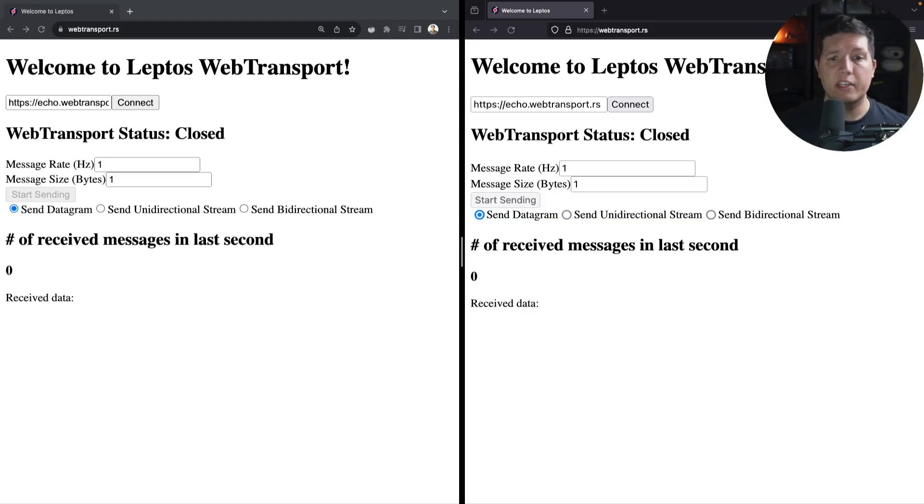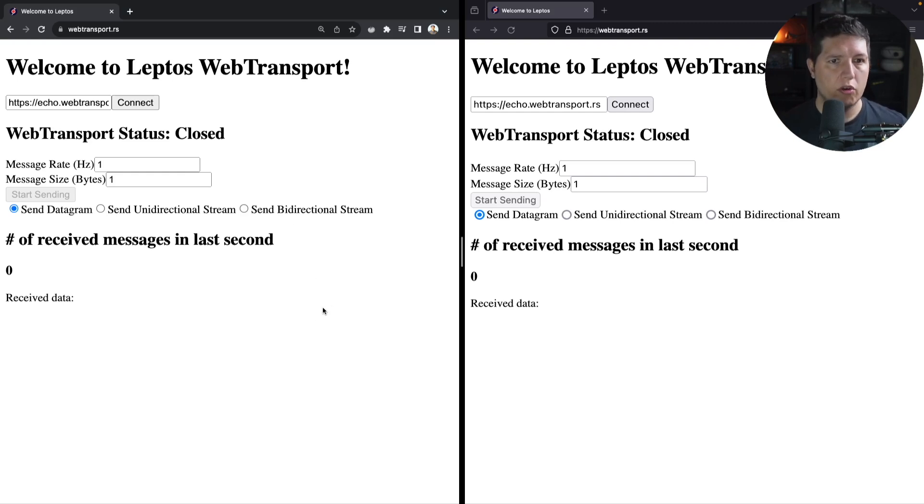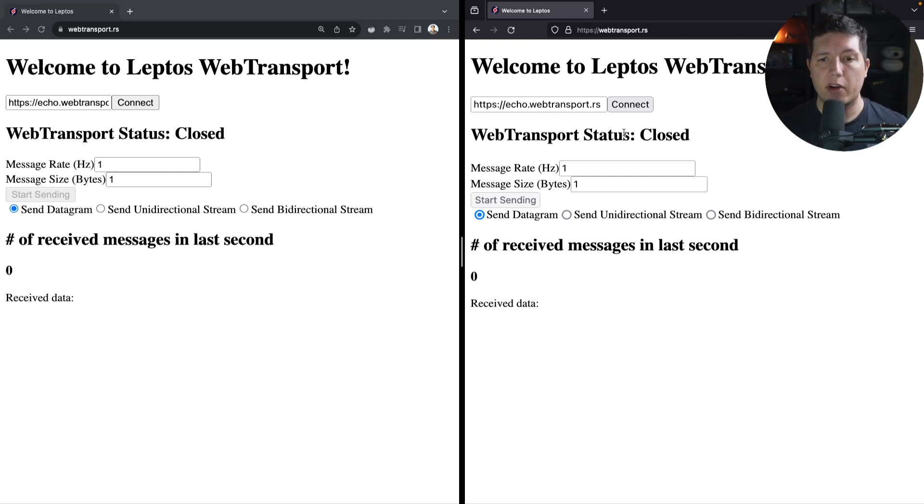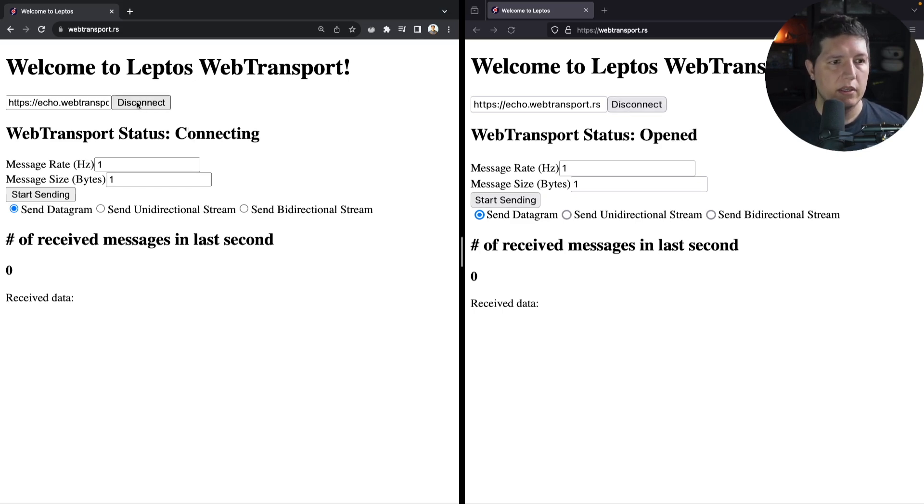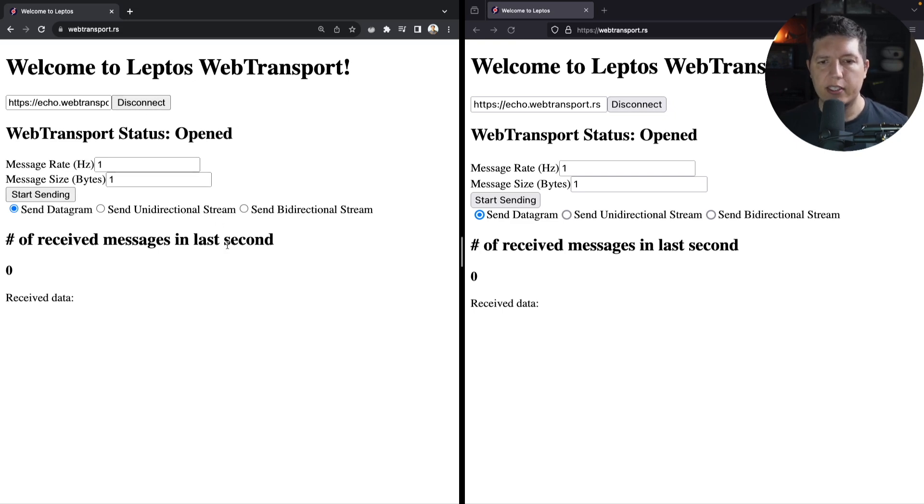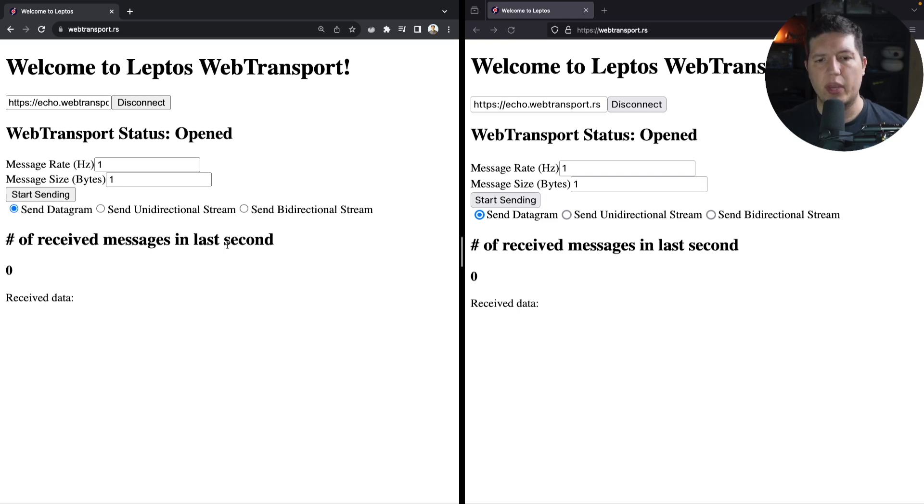This is our live demo, and you can see on the left that we support Chrome, and on the right we have Mozilla Firefox. So let's go ahead and connect to the server, and what we have is a way to test a few features here.